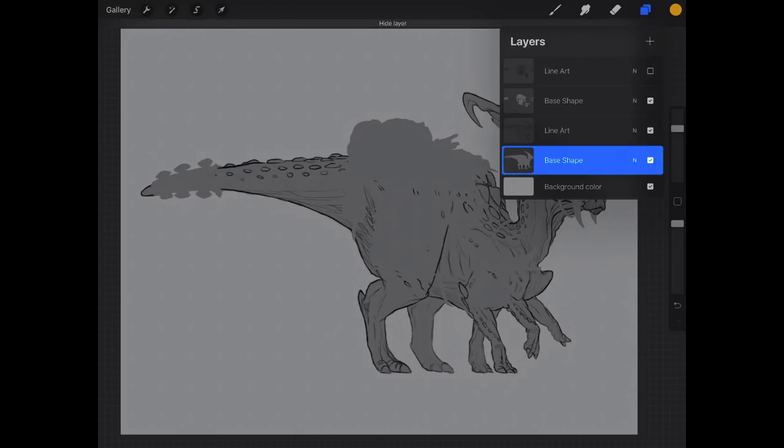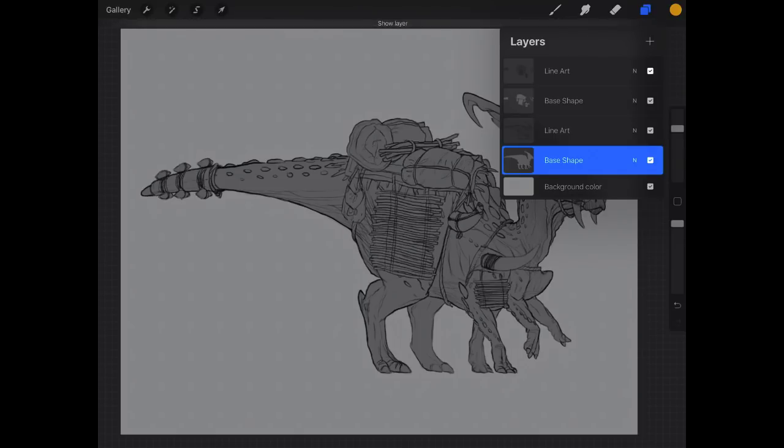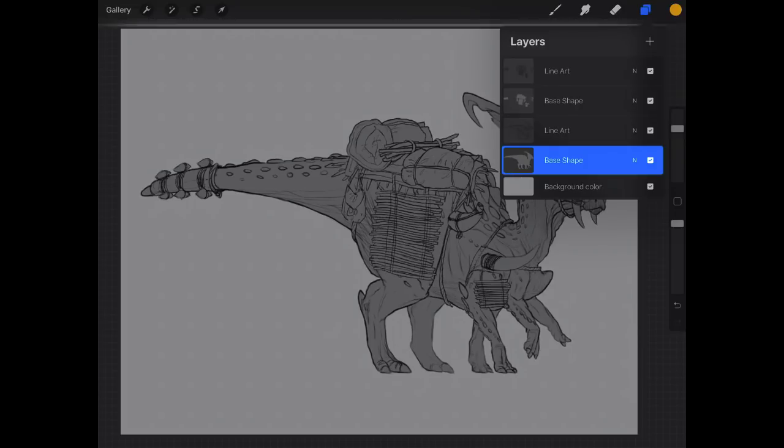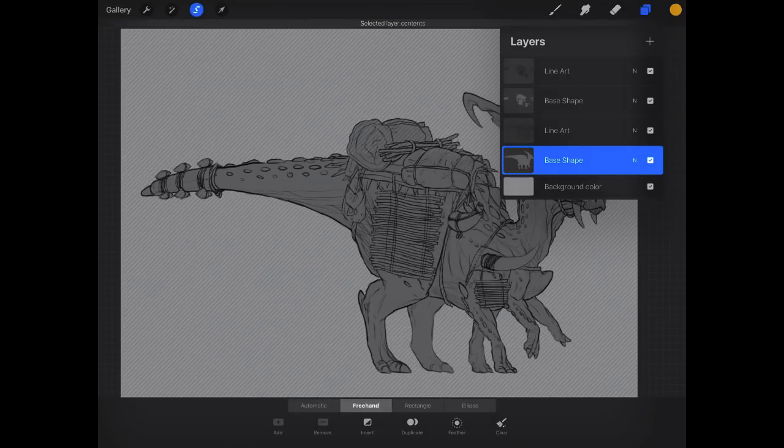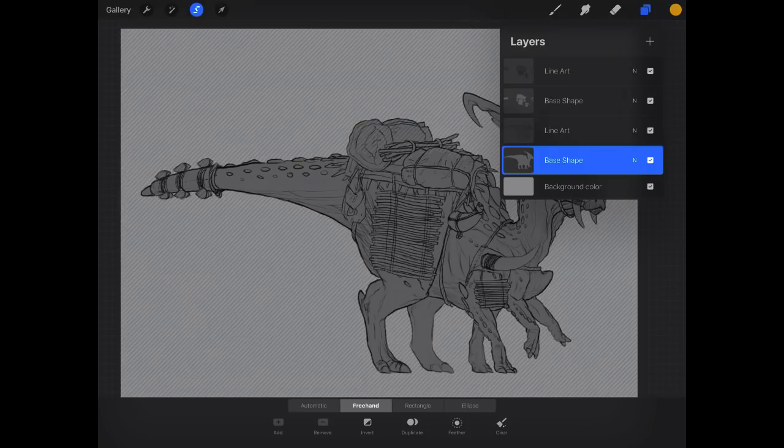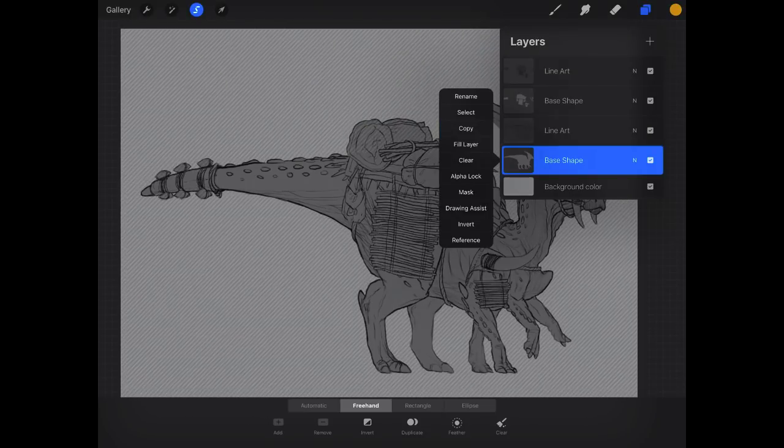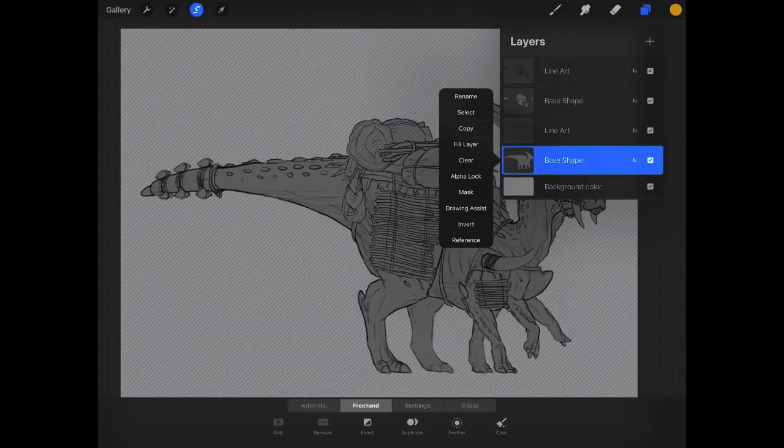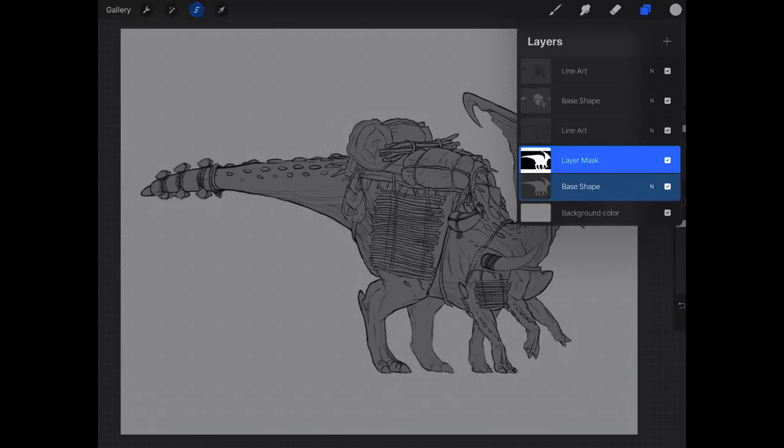The line art is on separate layers as well. So for the base shape, what we're going to do is tap on that and select it. You can select it however you want, but you're going to select that whole layer and then I'm going to select Mask.